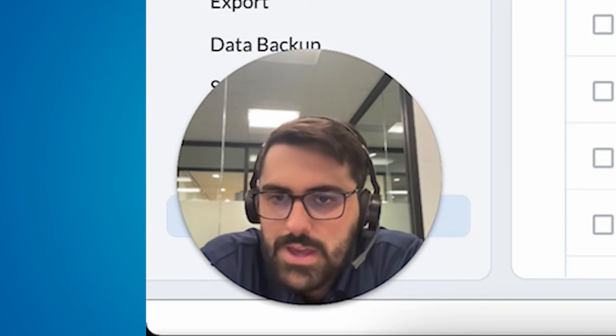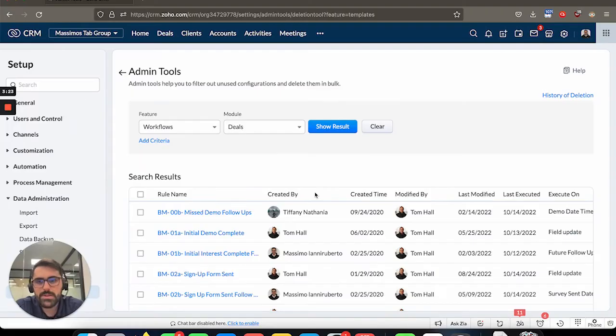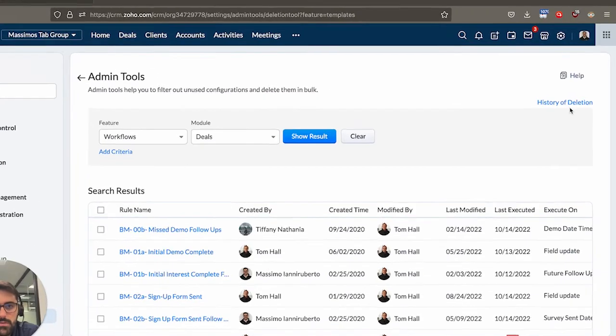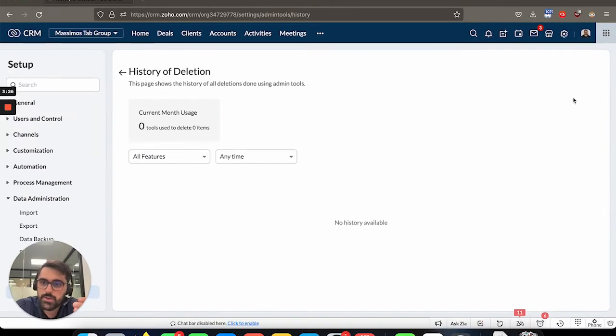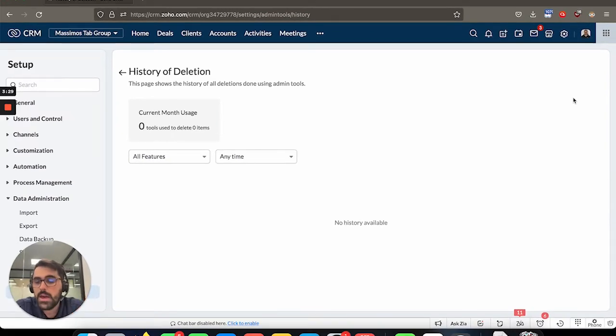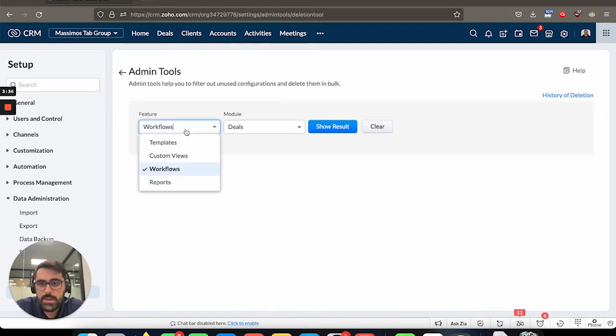The other key point to mention here is when you delete stuff, you can always hit the history of deletion, it'll show you all of the things that you've deleted, and when. So you can kind of have a log if you ever need that for whatever purpose.